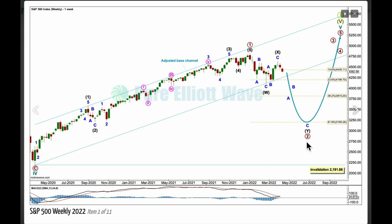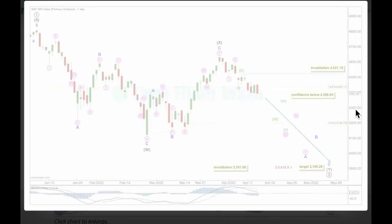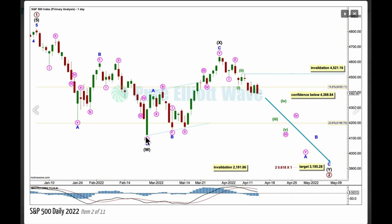Let's take a look at the daily chart with the high for primary one. Here's the first zigzag labeled intermediate wave W in a double. The double is joined by a three in the opposite direction labeled X, and the second zigzag labeled intermediate Y may be incomplete, with minor wave A within it an incomplete five-wave impulse. Minute one and two complete, minute three underway, minuet one and two. Within minuet three, no second wave correction may move beyond its start above 4521.16.